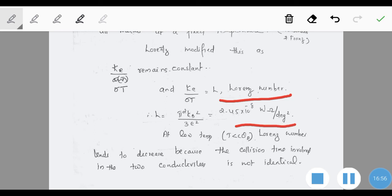The Lorenz number L = k_e/(σT) is constant because π², k_B, and e are all constants. Its value is 2.45 × 10⁻⁸ W·Ω·K⁻². At low temperatures (T less than the Debye temperature), the Lorenz number tends to decrease because the collision times for the two types of conductivities differ and do not cancel as assumed.